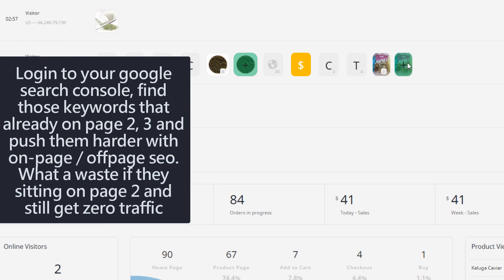And then I will proceed from there. I will do some more on-page SEO work or maybe build some links. I will find all those keywords in page two, page three, and then push it harder to the top 10 position.